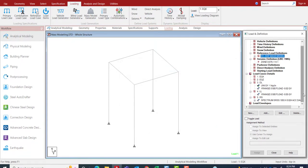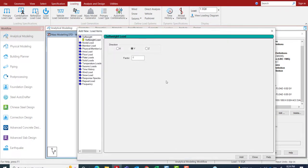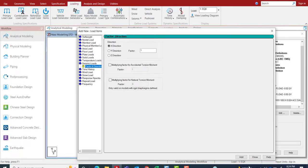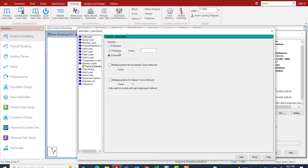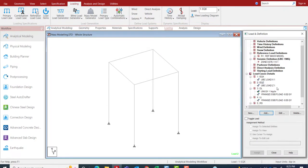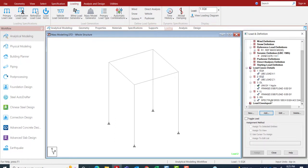You don't have to define any other information manually. For the earthquake load case in the static procedure, you only need to define the directions. Other information such as the multiplying factor for accidental torsion or natural torsion is handled separately. There is no need to define inertial information before the seismic definition or before the response spectrum definition.